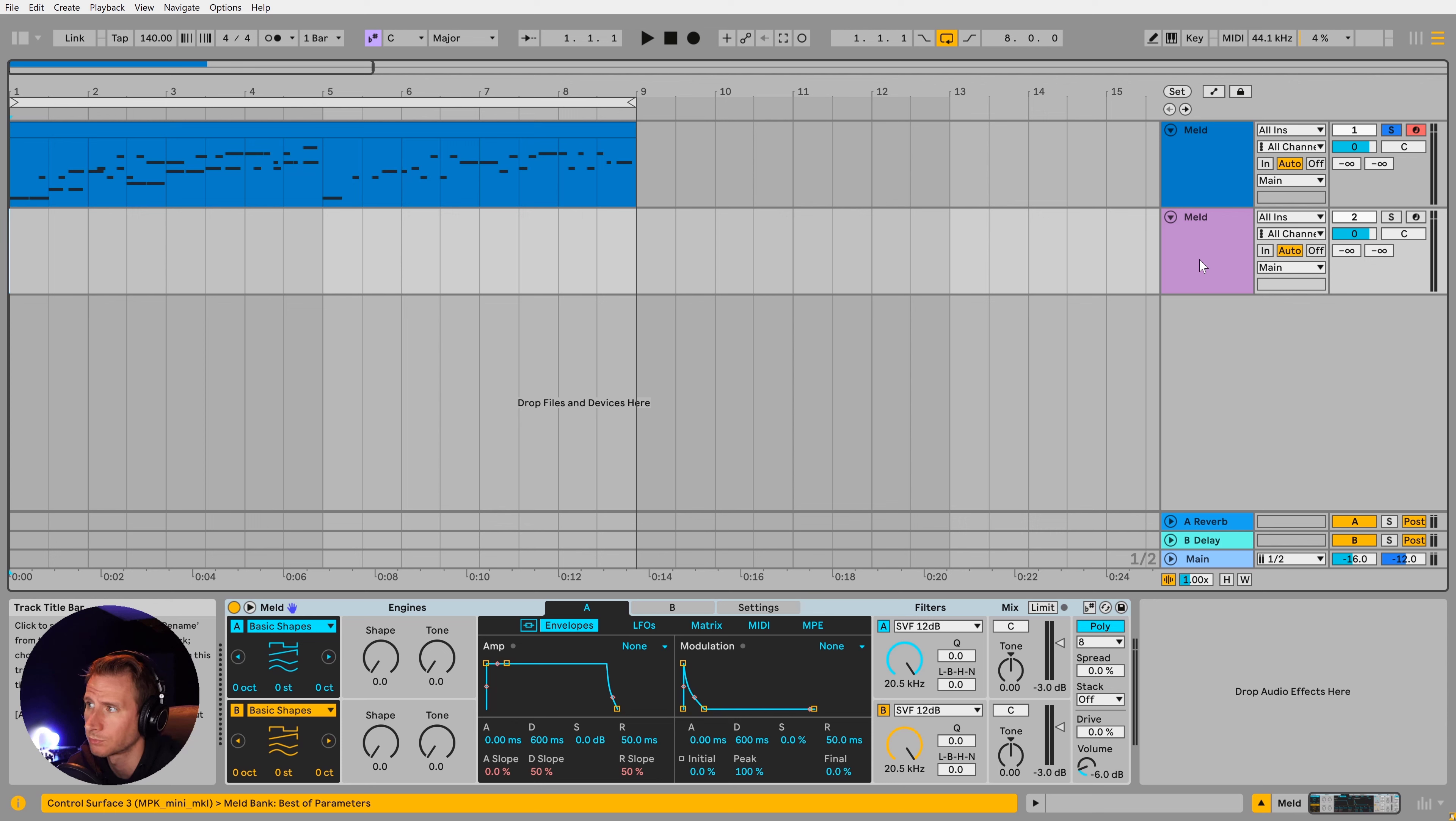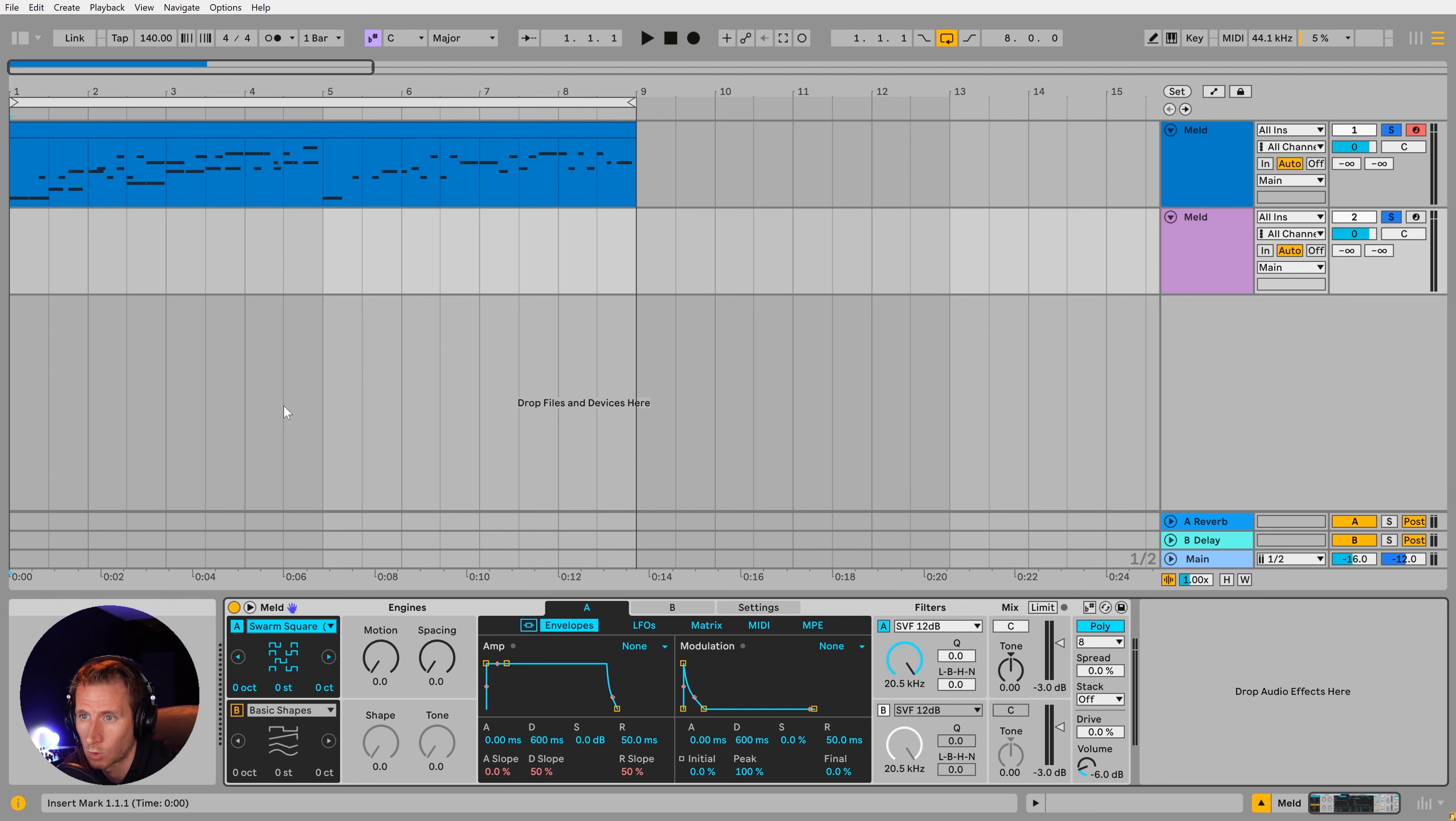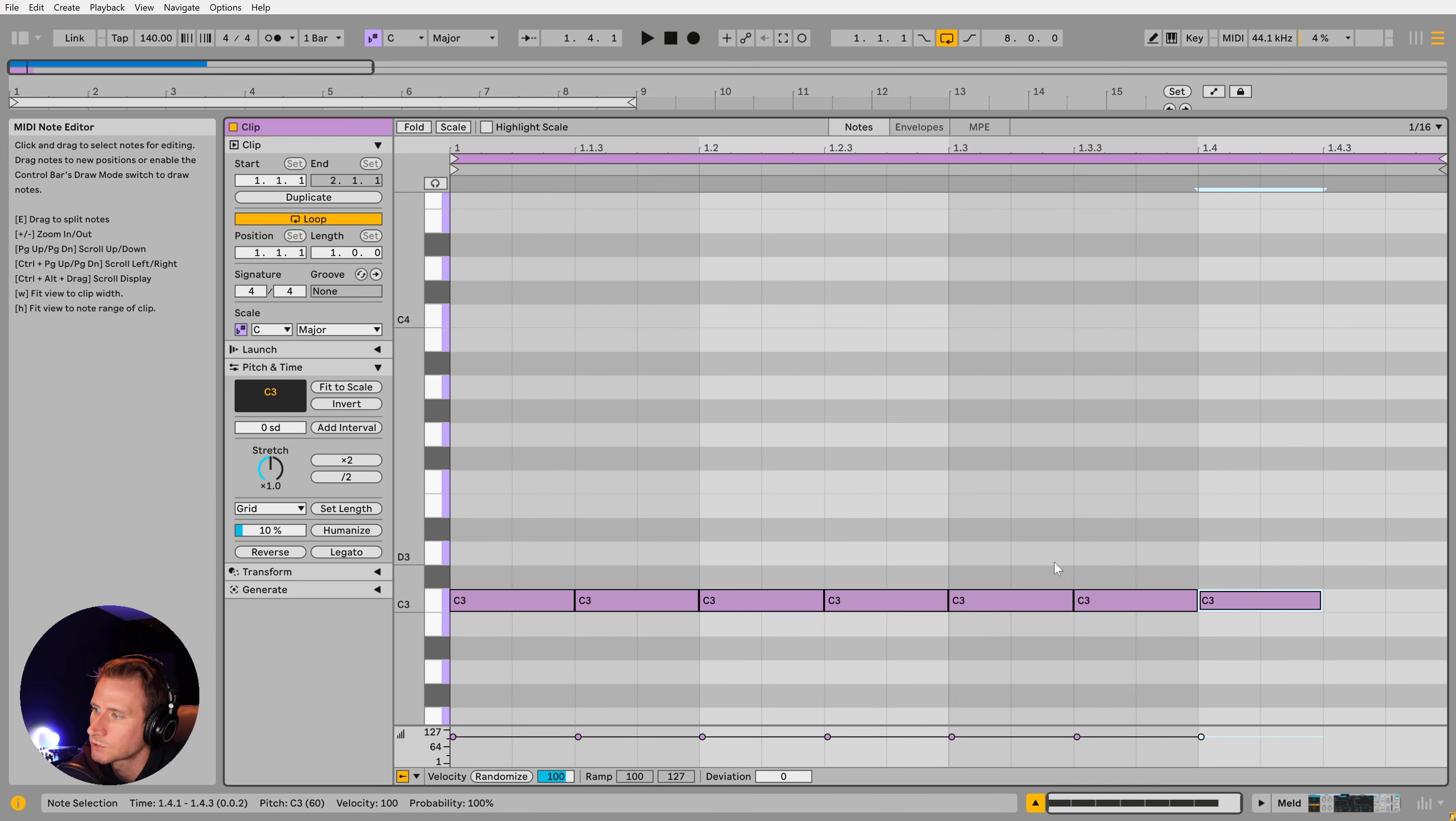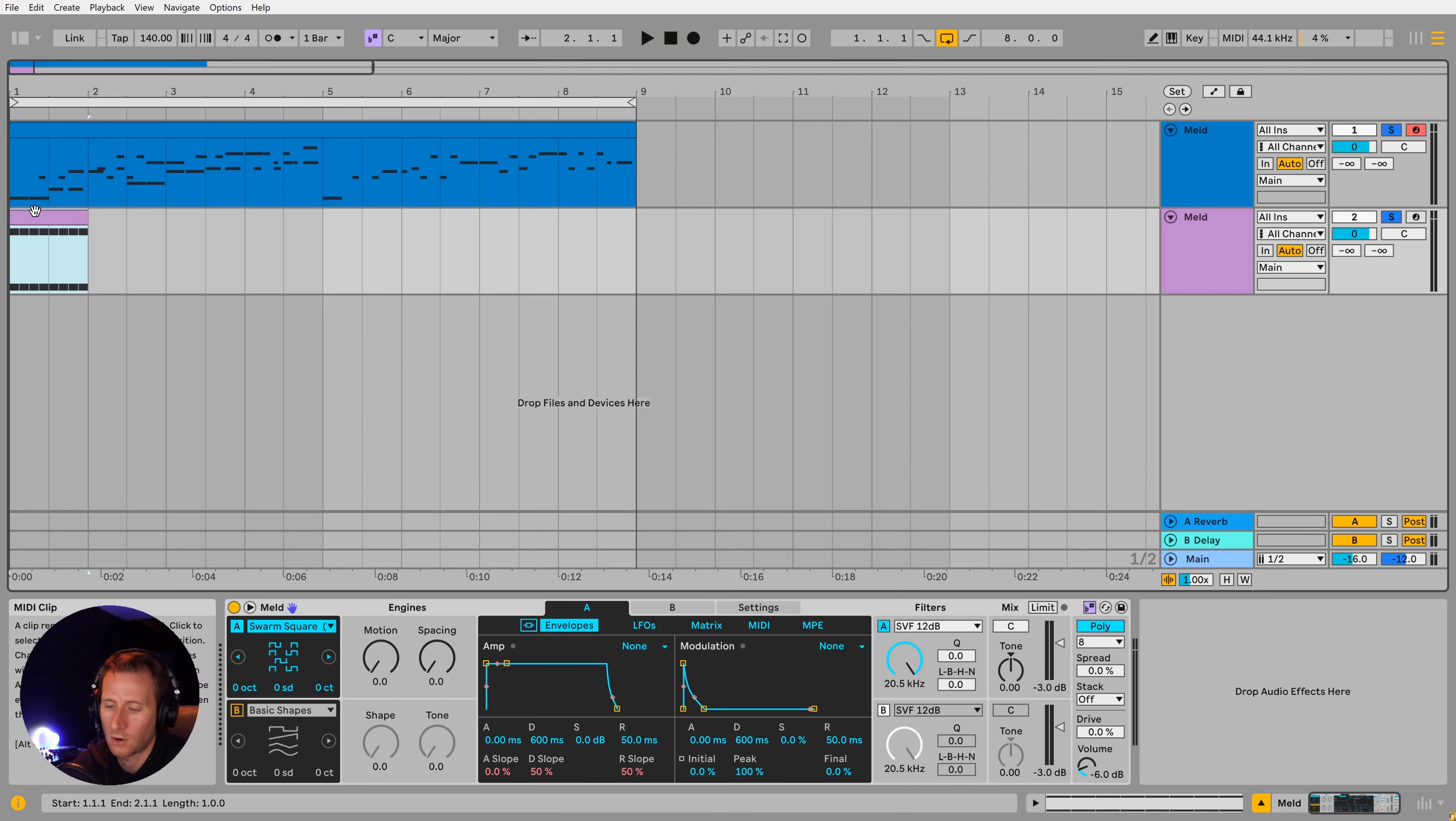So now let's go on to explore one of the most interesting features of MELD, which is the scale awareness of the oscillators and filters. Certain oscillators and filters have this. So you see the musical accidental marks next to swarm square, for example. So if I choose that and then I press this nifty button over here, it's going to lock to whatever scale we have picked in our MIDI clip. So if I just draw in some repeating notes, demonstrate this. We'll add the fifth as well. We're right now in C major.